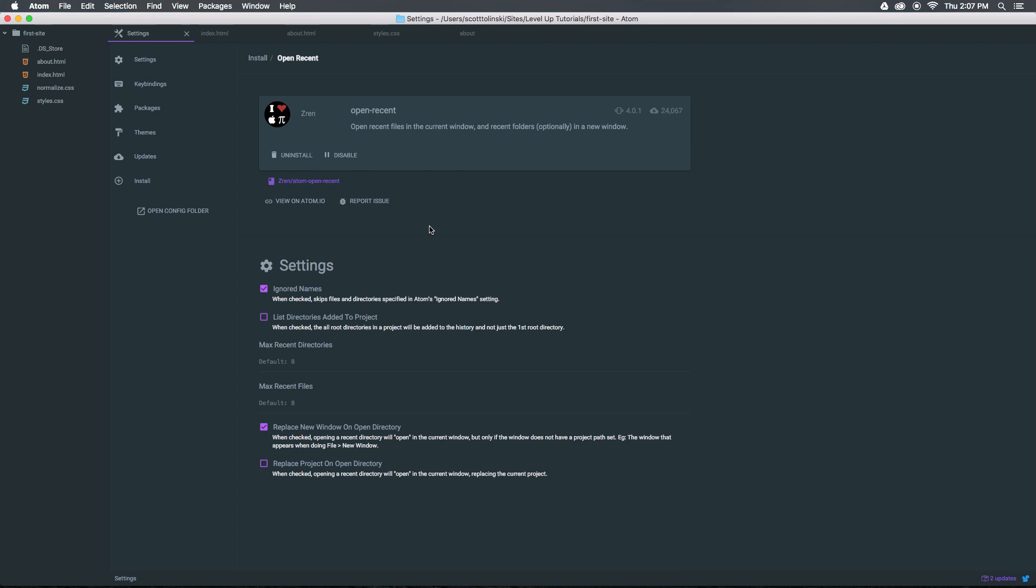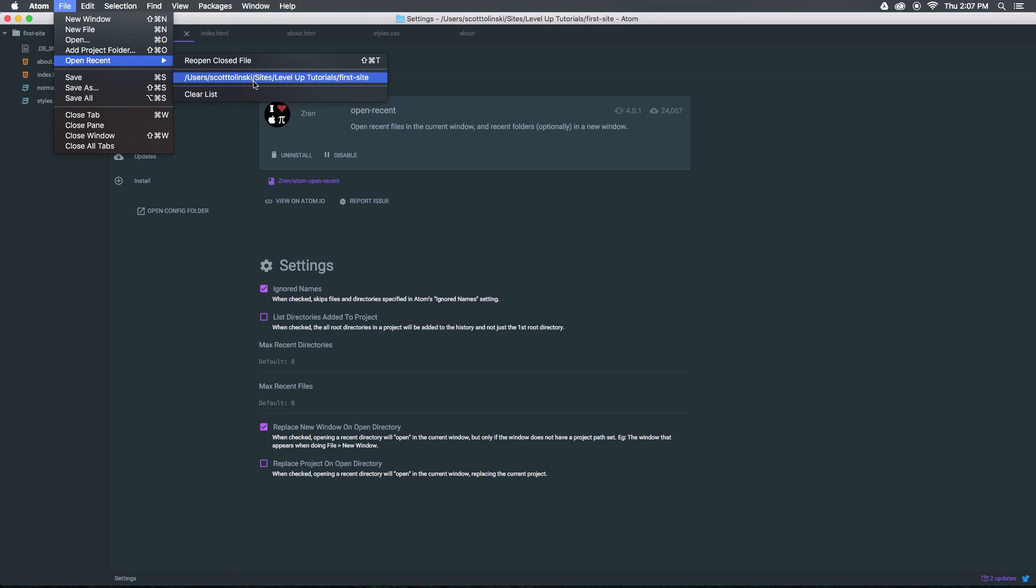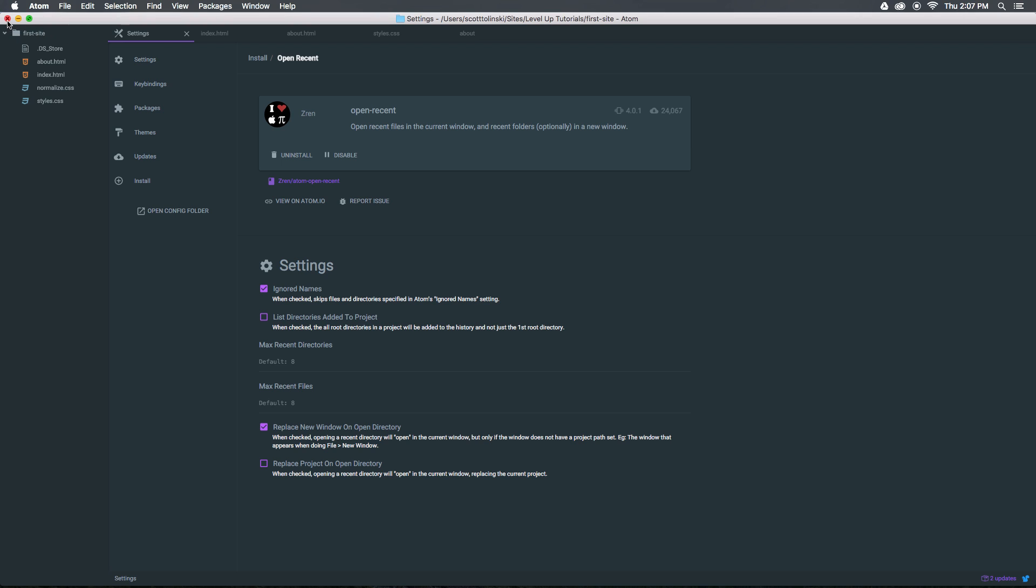You can see that it's simply just adding open recent. Okay, so let's head to open recent. And now you can see that all we just have is this first site. So if we click this, it's not really going to do a whole lot. Let's close this project.